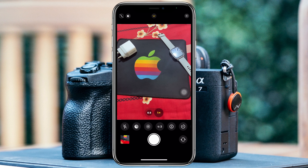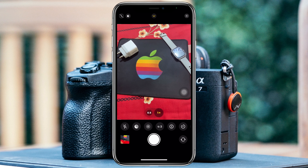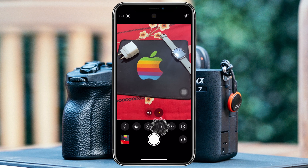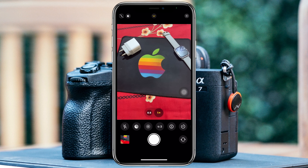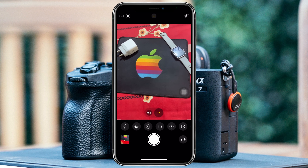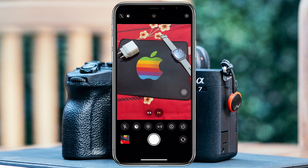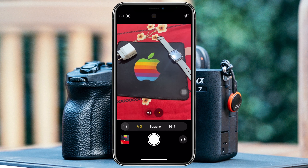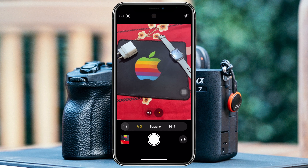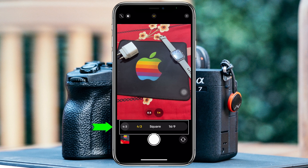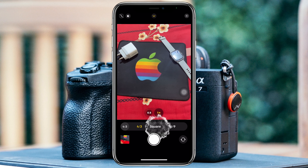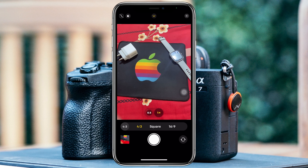You'll see this icon with the '4:3' label. You just need to tap on that option — this is the aspect ratio of your screen. Tapping it is going to give you a few different options, which are square and 6:9.